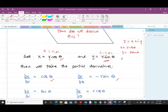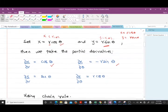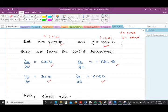Differentiating y = R sinθ partially with respect to R gives sinθ, and with respect to θ gives R cosθ. These are the first steps in deriving the Cauchy-Riemann equations in polar form, and I hope it is very understandable up to this point.